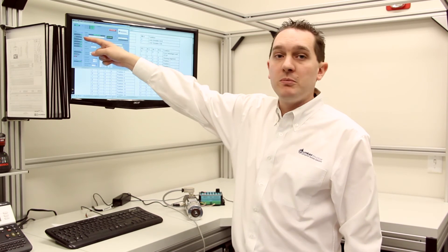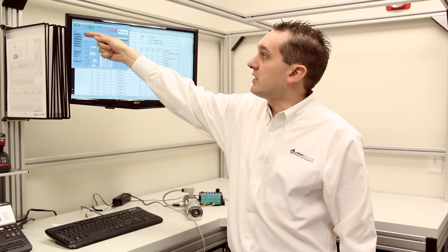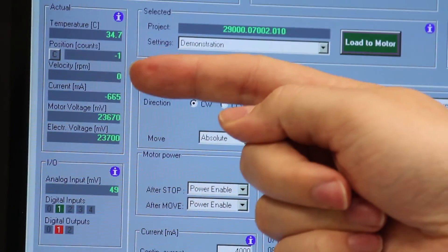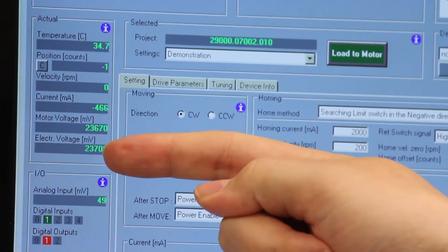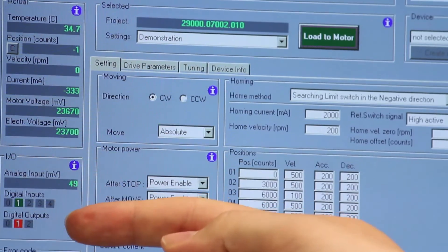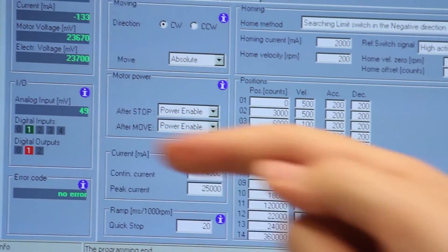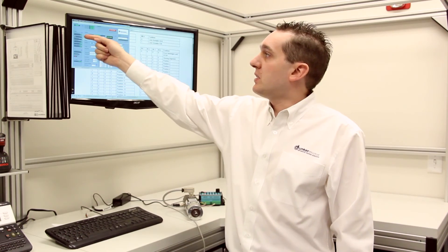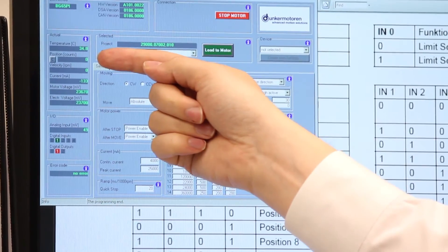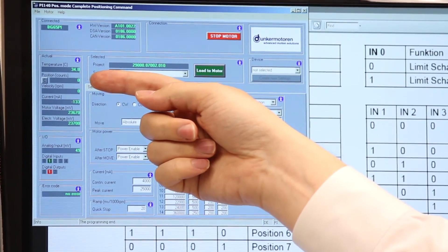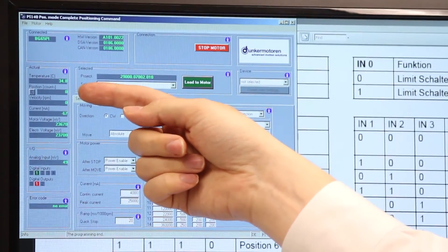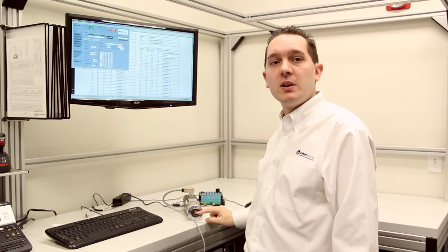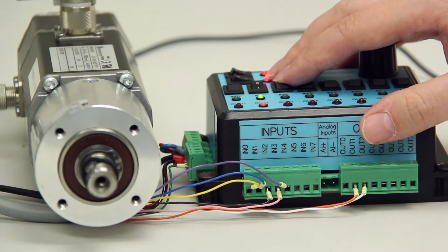As you can see from the feedback here we're reading the temperature, the position, the velocity, the current and the voltages. We also show which inputs are currently high within the motor. And as you can see, the position counts are reset to 0 once the homing routine has been completed. So we now see that this is our 0 position within the motor.